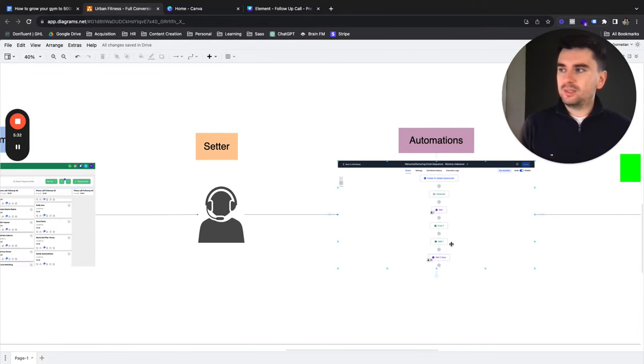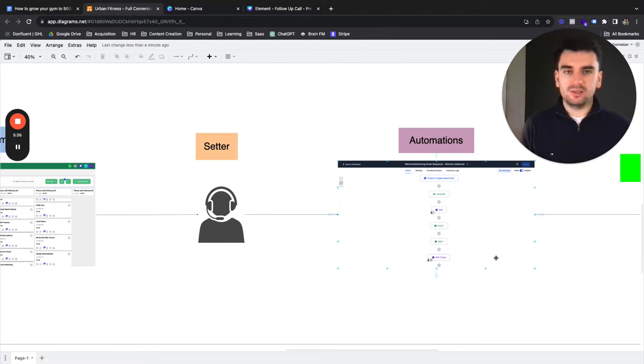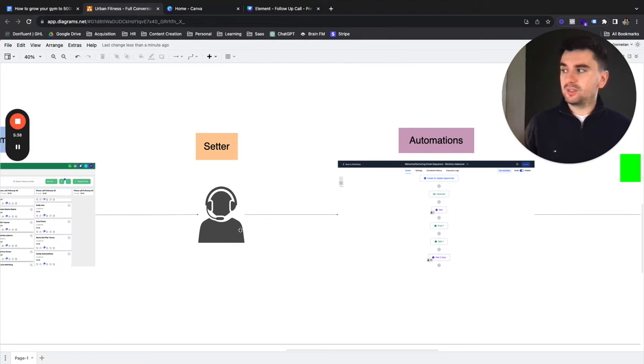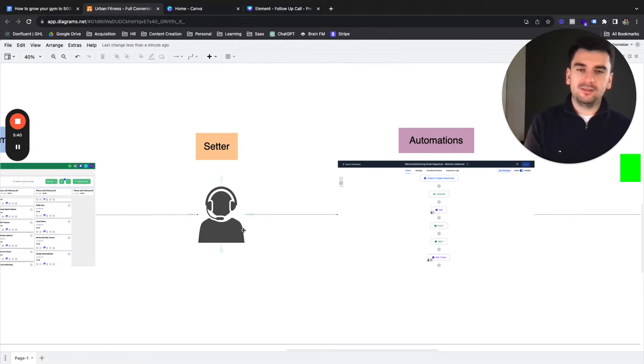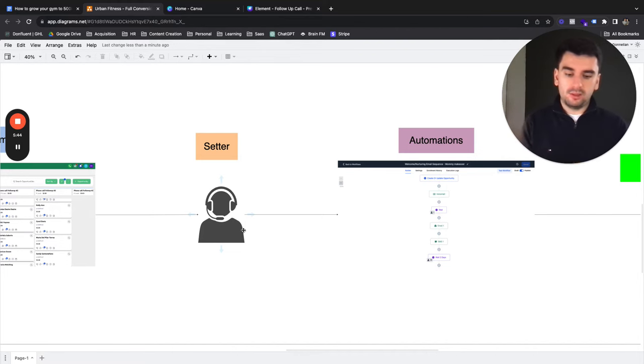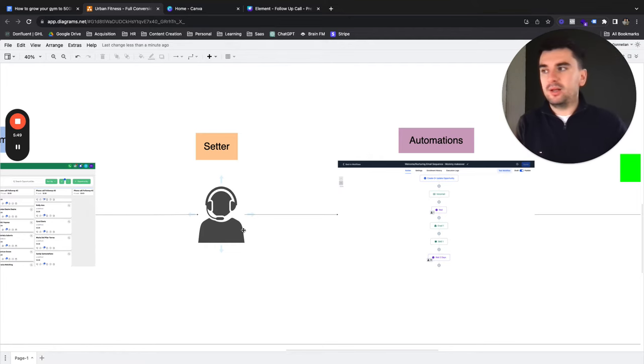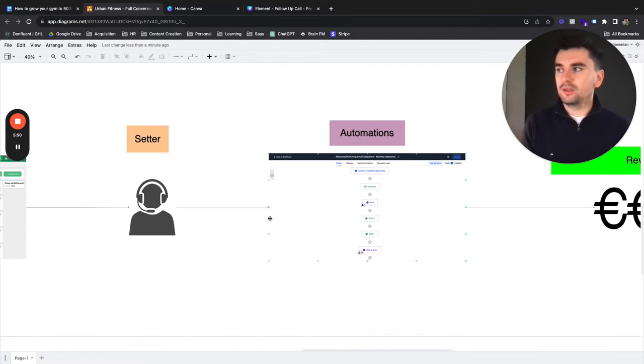Supporting the setter is the automations that we build. So the email, the SMS automations that make it easy for the setter to focus on calling the leads. So now we've gone so far as to remove the business owner from calling the leads and the setter from actually sending manual follow-ups by automating that through our CRM.